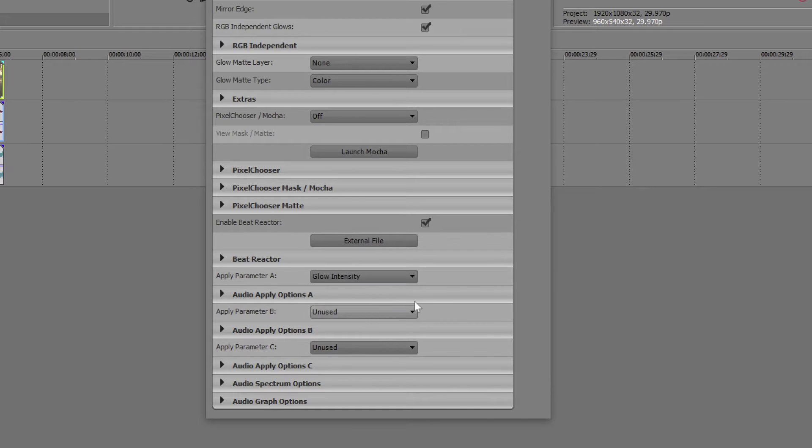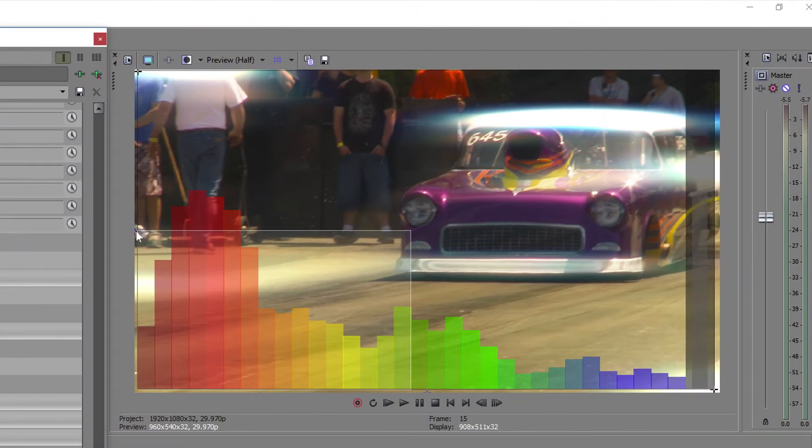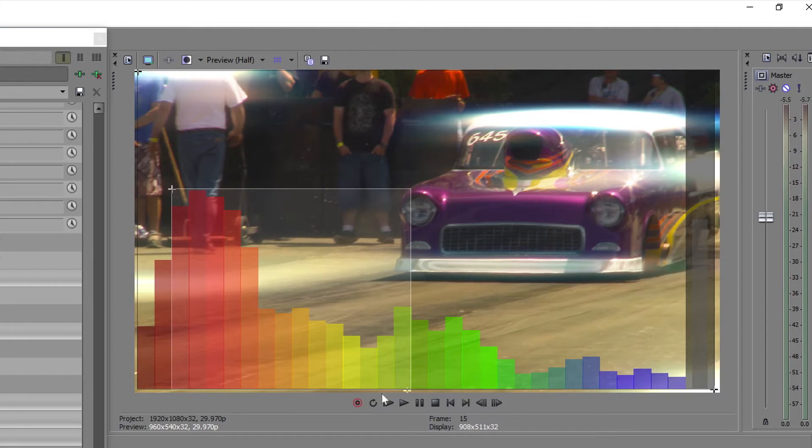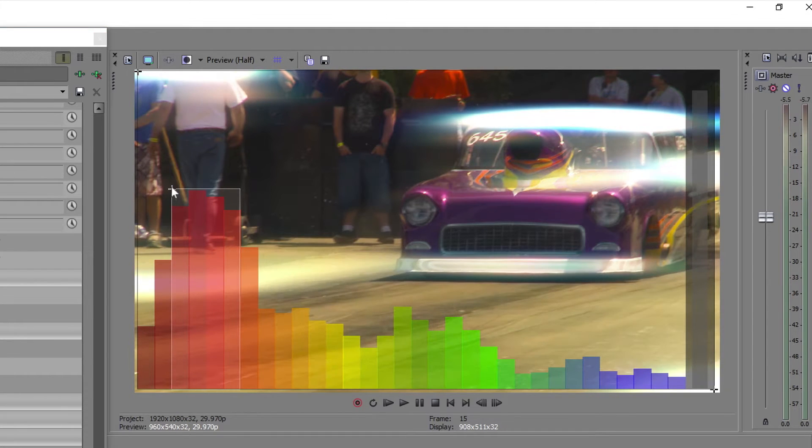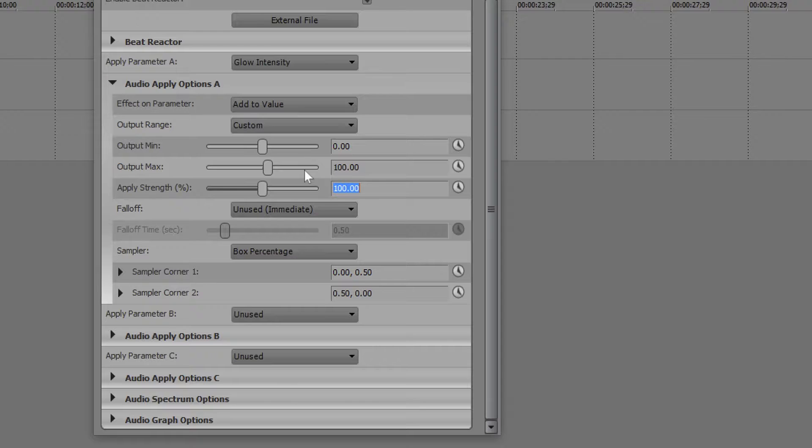Now we'll select the bars on the left so they affect that parameter. Now, once I've selected that, some other options are available to us.